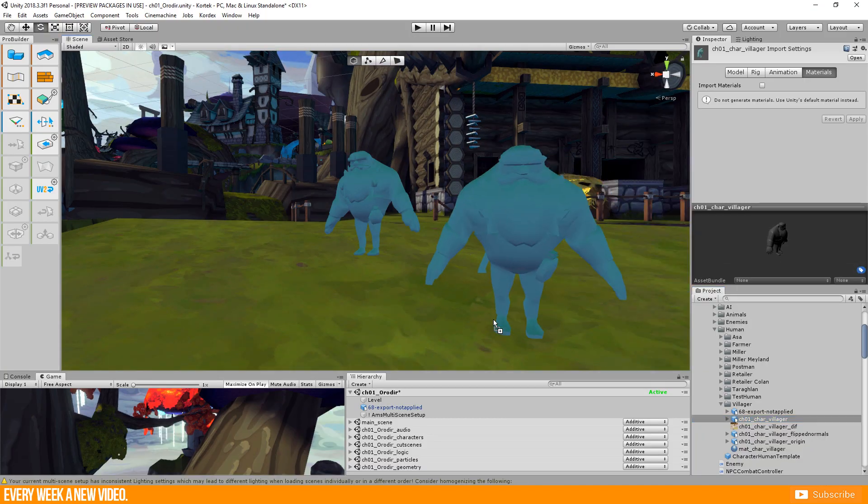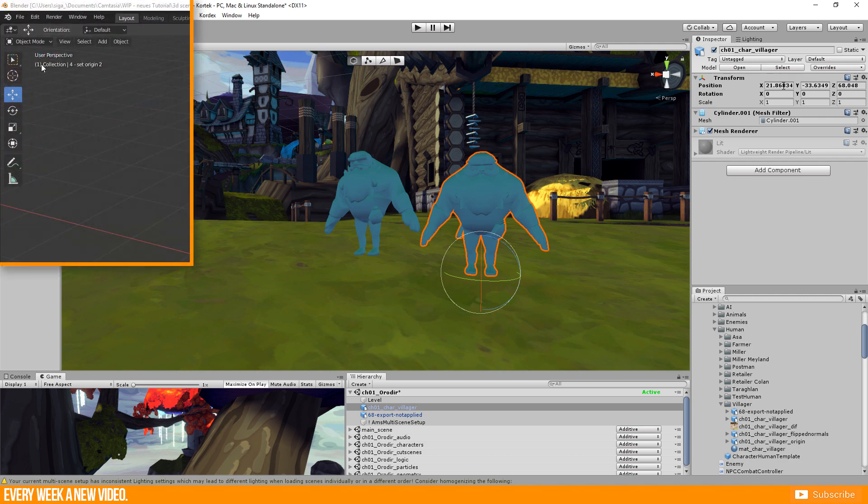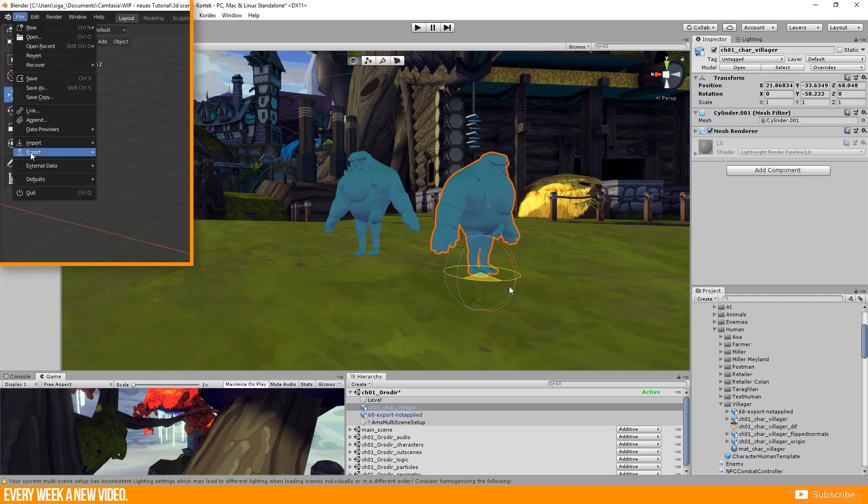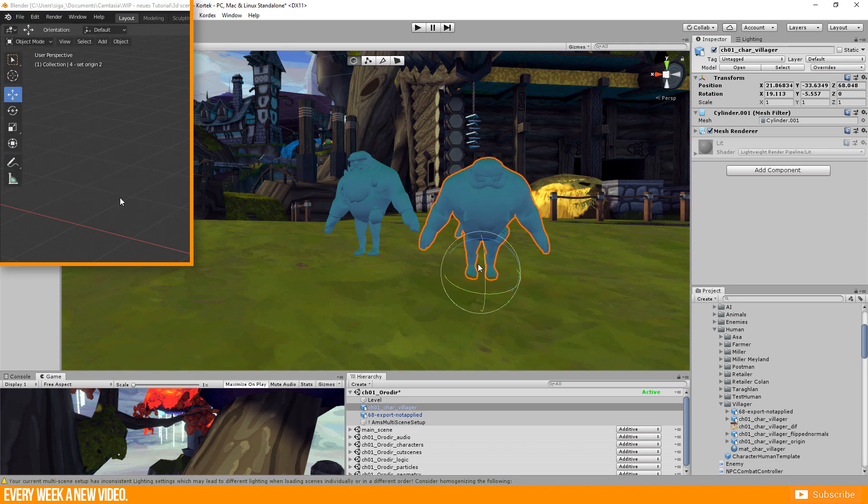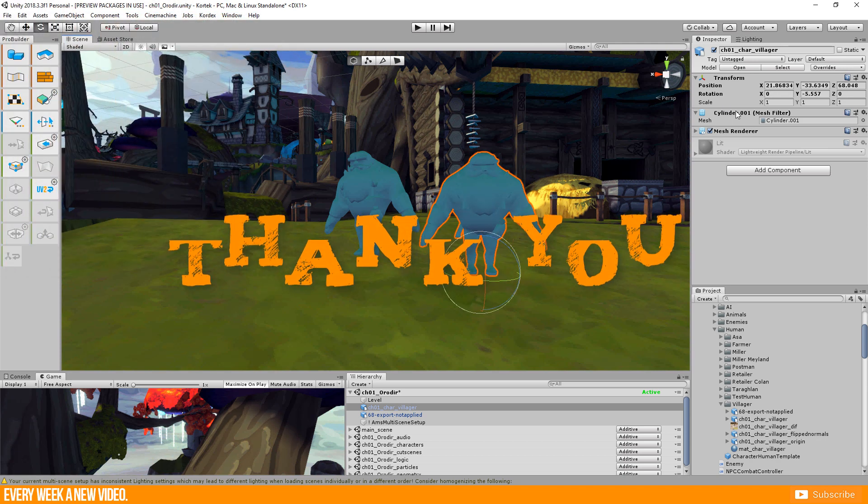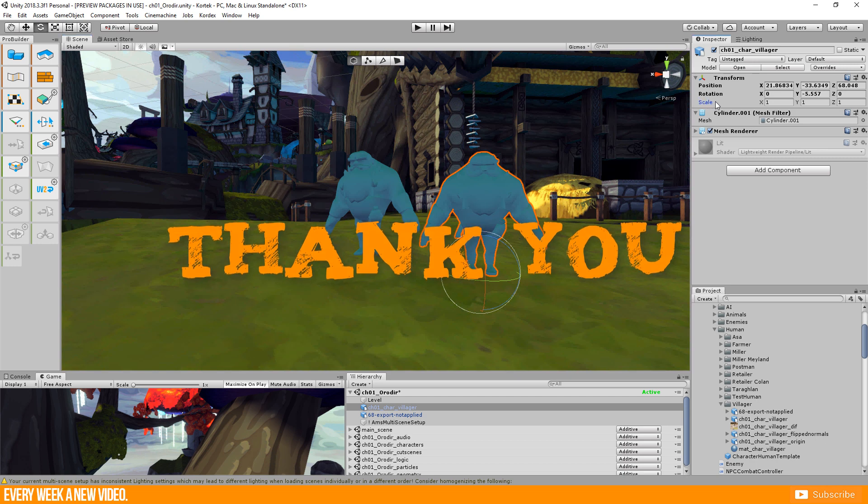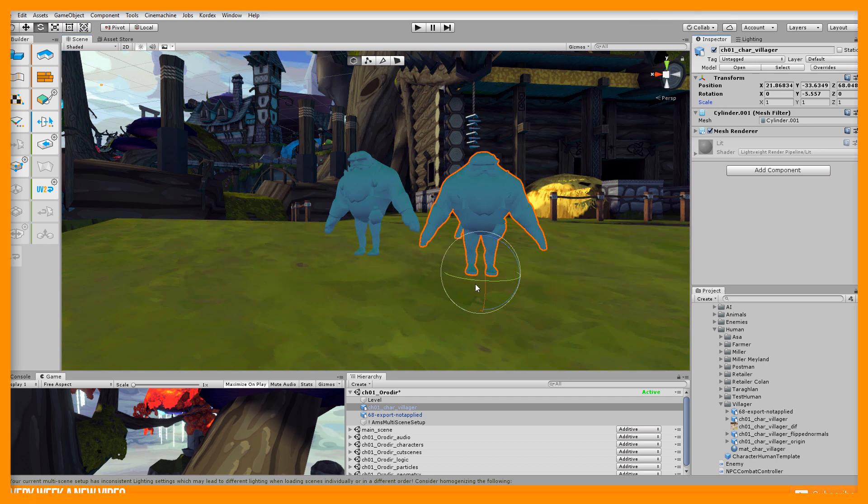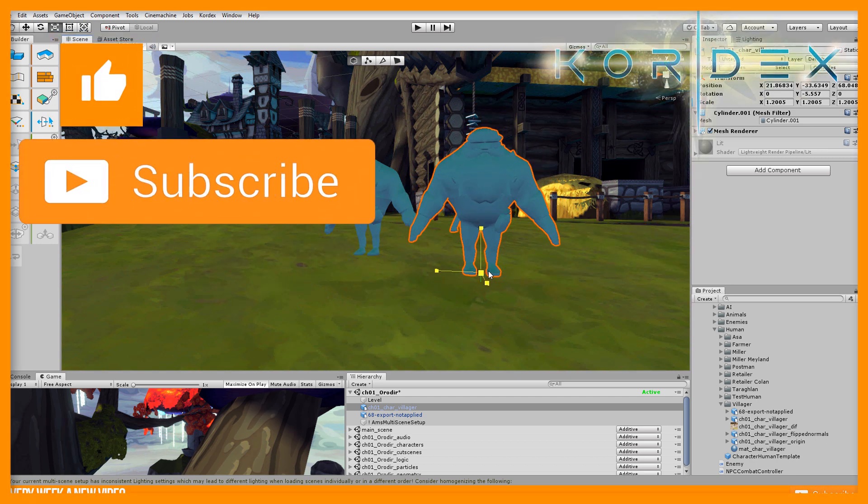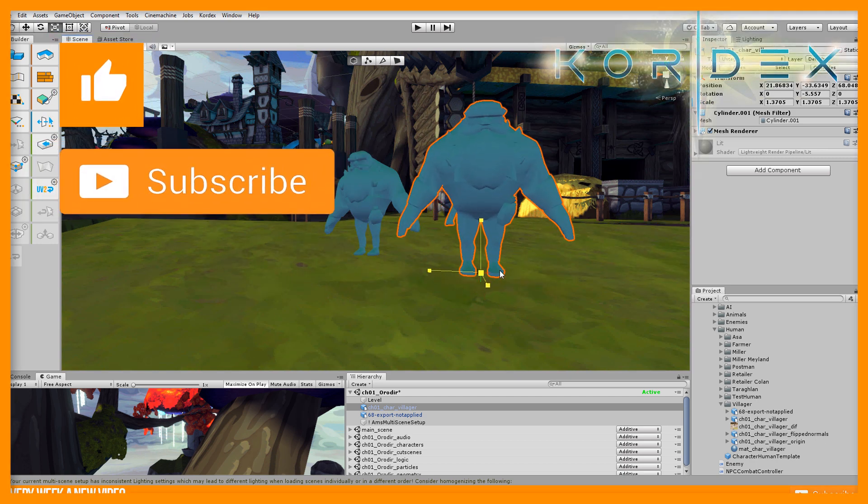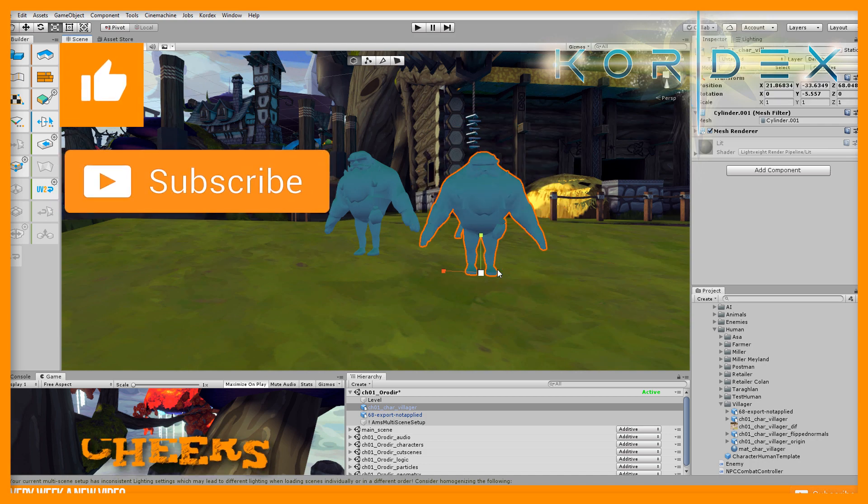You should have a well prepared 3D object now. For export just select your object, go to file, export, FBX but this will be not part of this tutorial. Thank you very much for watching. It would be very nice to give this video a like or subscribe to our youtube channel for more game dev videos. Cheers!